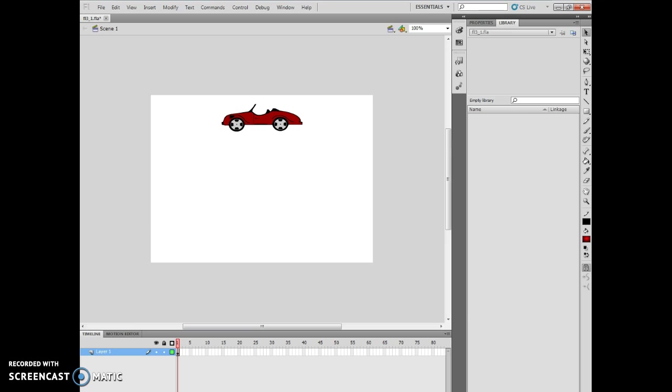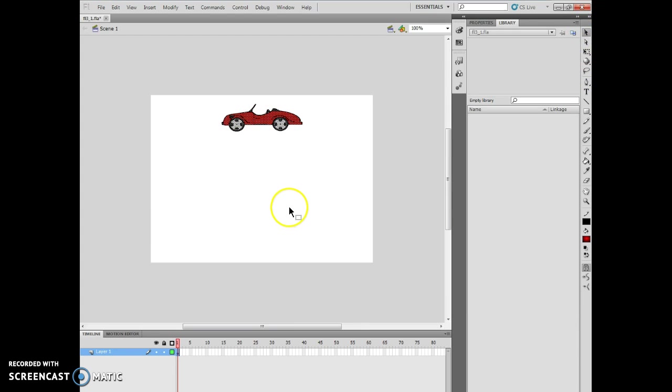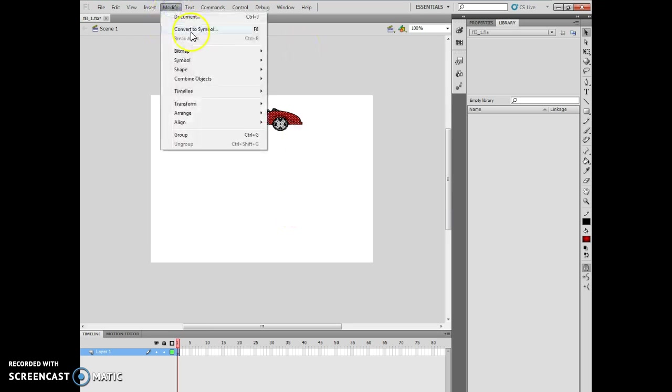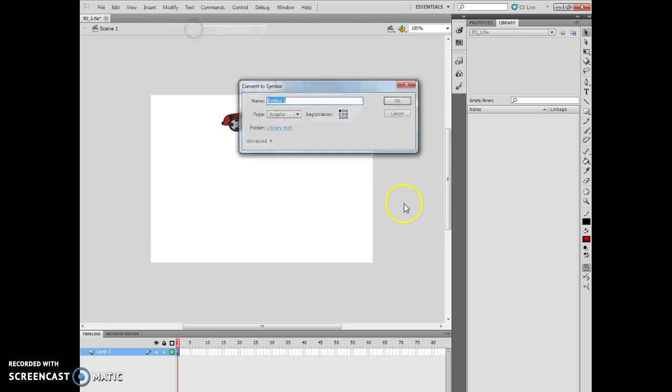The next thing I'm going to do is highlight around this particular image, a marquee around this particular image. And from here, I'm going to do a modify and convert to symbol. So I'm going to create a symbol about it.